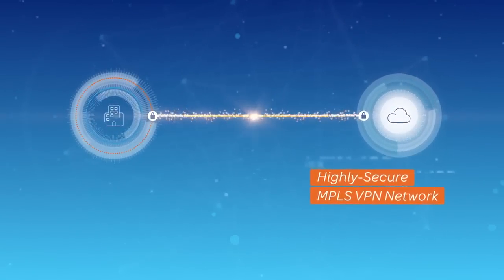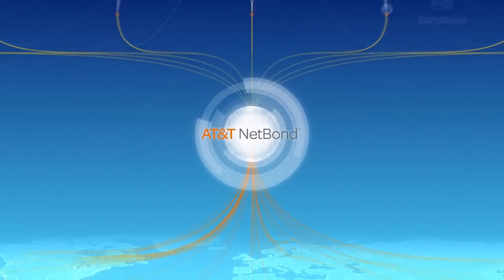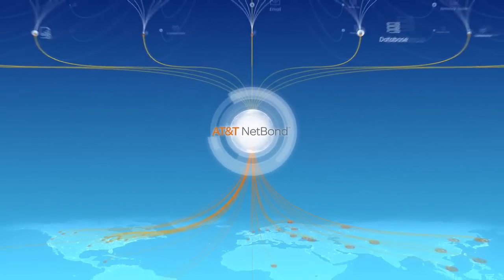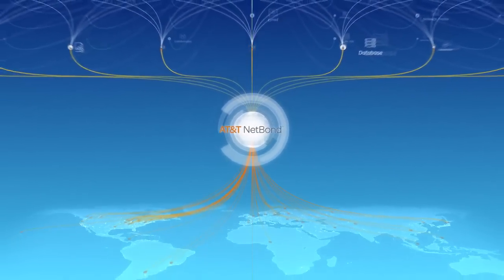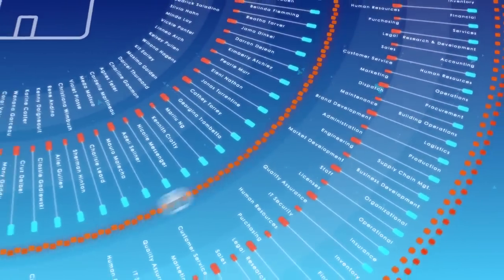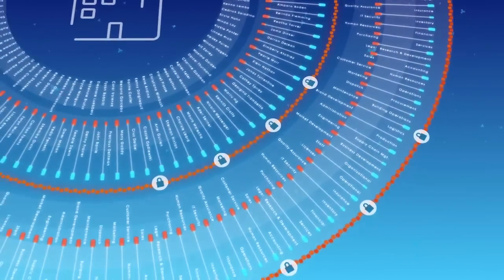So as your teams from Seattle to Singapore and all points between access critical company resources through your cloud provider, your corporate information is as safe and secure as when it's on your corporate network.